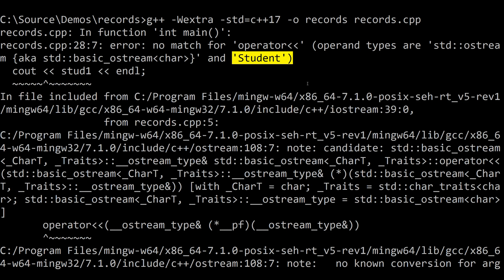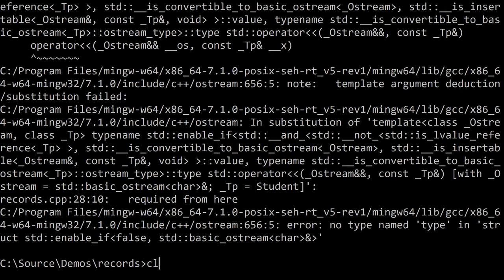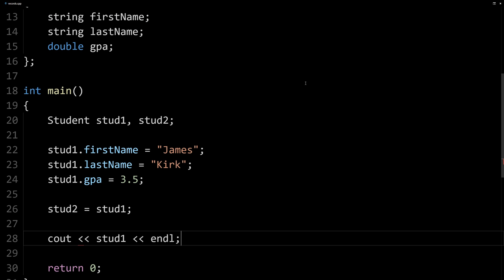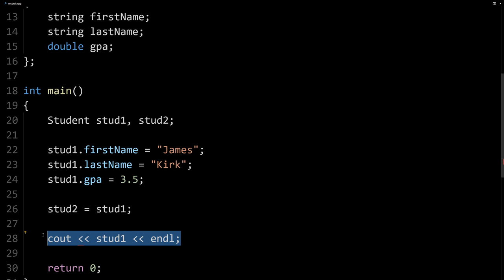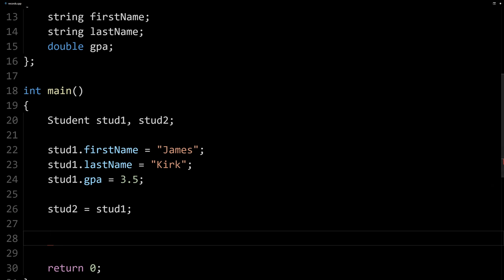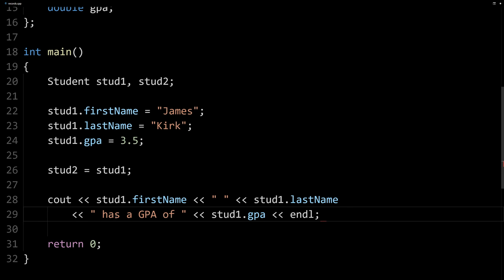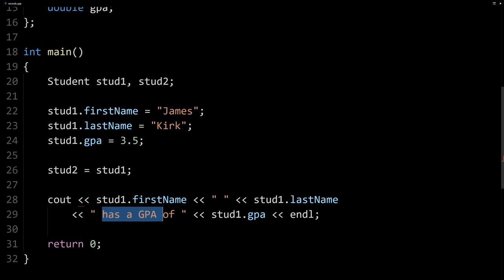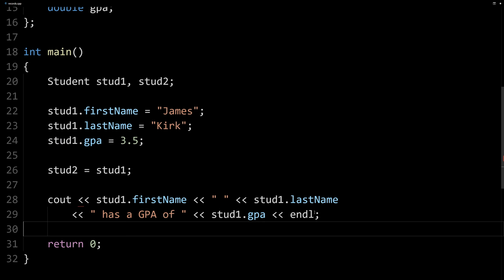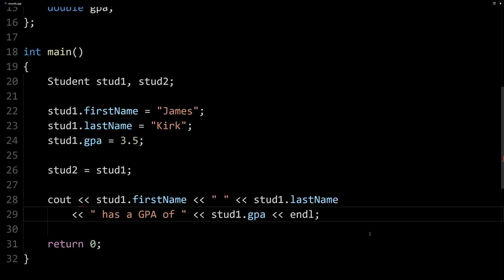I'm going to go ahead and clear this error message and we'll get rid of this here. Now you can do them member-wise. So we can output our student like this. So this just says stud1's first name followed by space, stud2's last name has a GPA of, and then stud1's GPA followed by a new line.